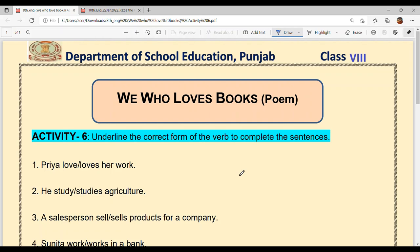If these videos are useful, like, share and subscribe to my channel Sukhsha Ma'am Ki Classes. So, let's start. Activity 6th which says: Underline the correct form of the verb to complete the sentences. You have to complete the sentences correctly — you need to select the correct verb.